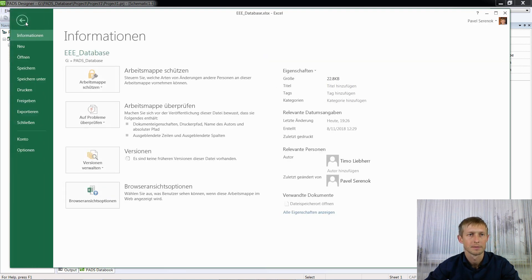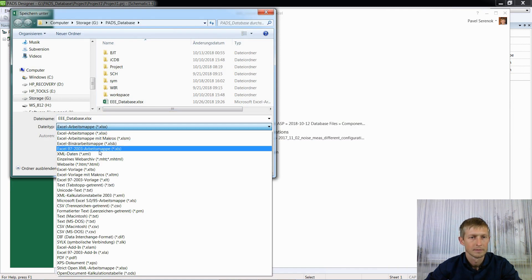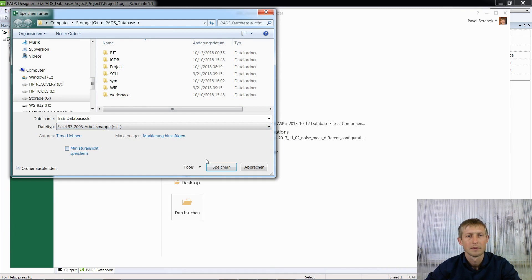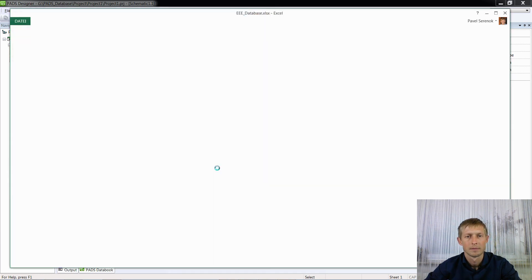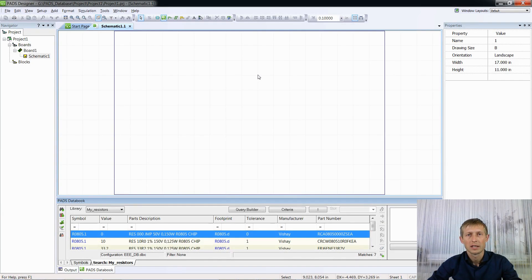Once the database is created and the name of the page is defined, we need to save our Excel file in XLS format — Path Designer works only with this format. Now we have to connect our Microsoft Excel database to a new ODBC driver. I will do this a bit faster because the main steps I already explained in my previous video.